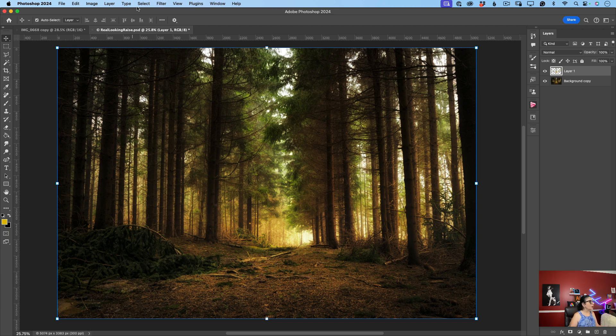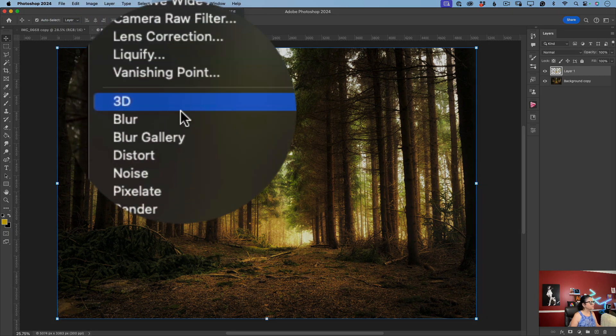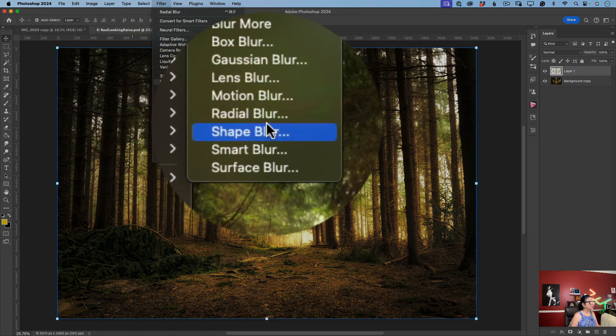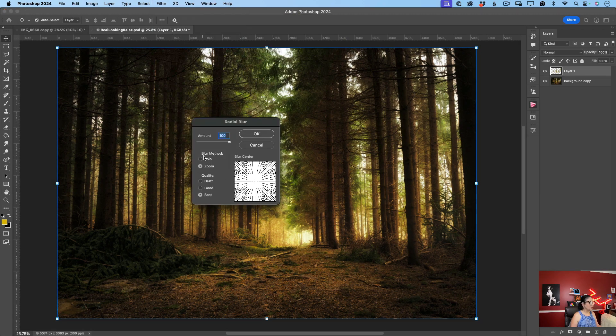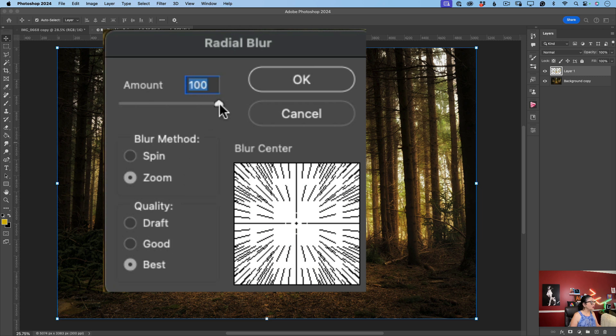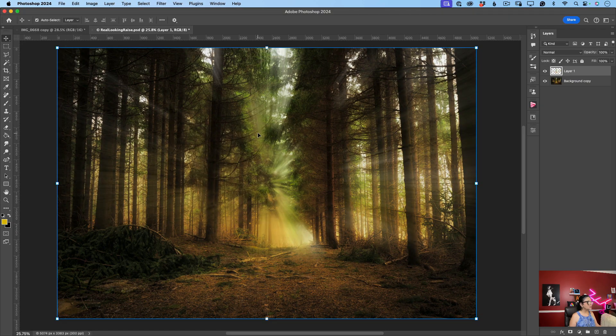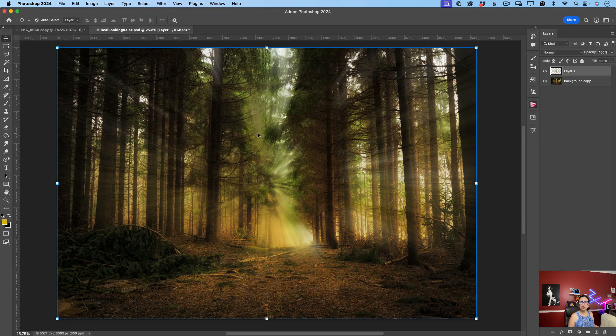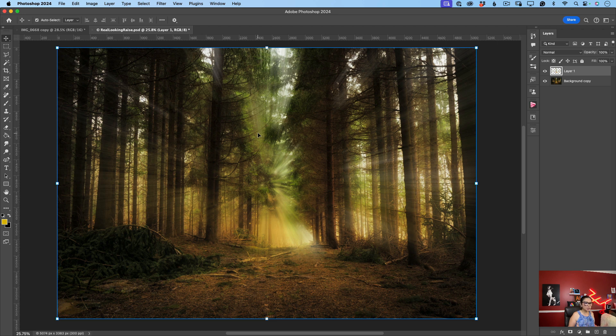Now I will click on Filter, Blur, Radial Blur, and voila. From here under Blur Method I will specify Zoom, quality I will specify to Best of course, and Amount slider value is 100%, and after that I will click OK. And look at this. Photoshop creates beautiful sun rays and applied all colors very complementing to our image.